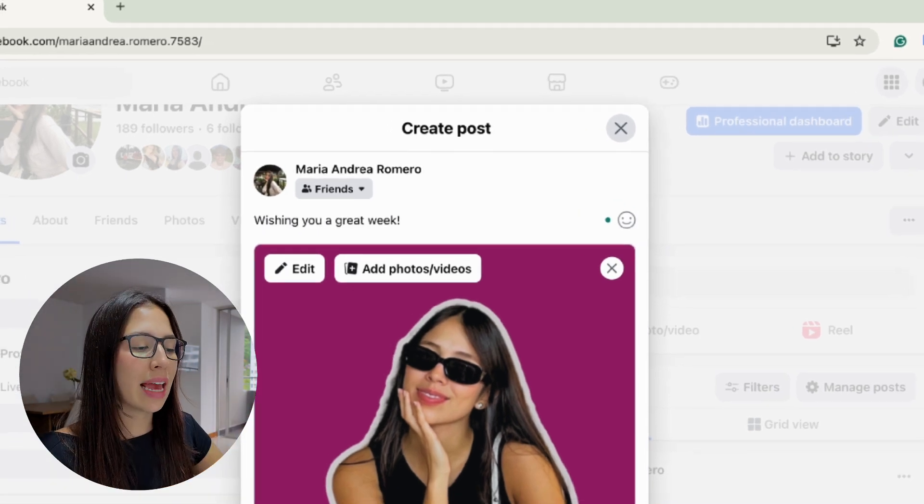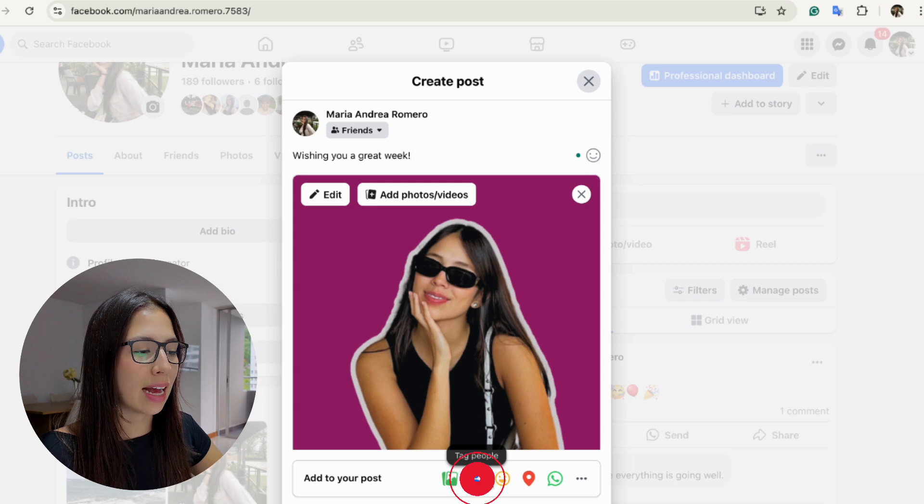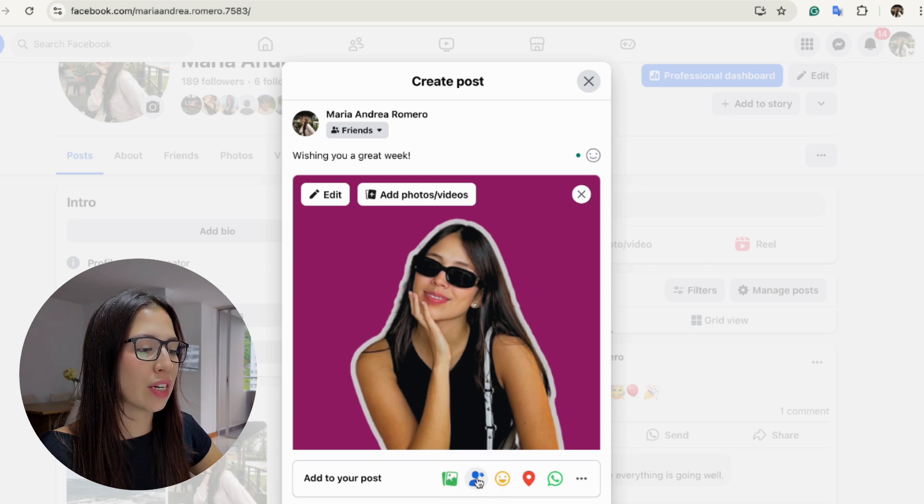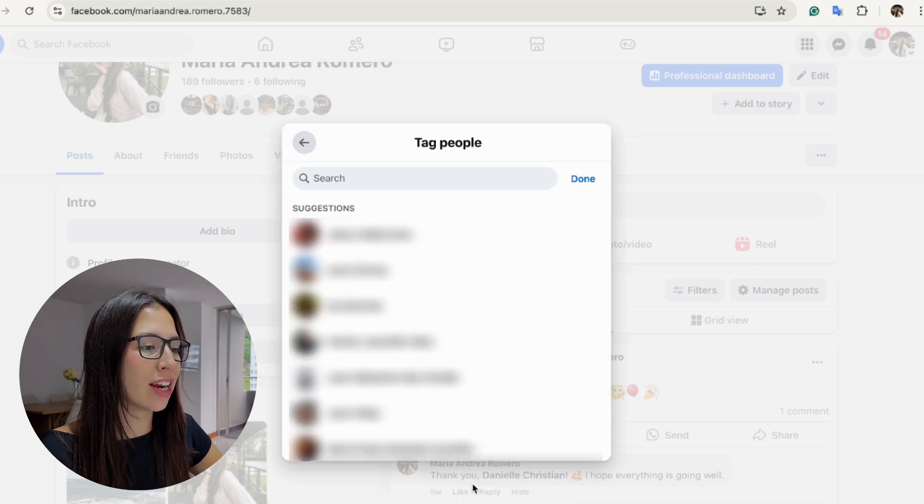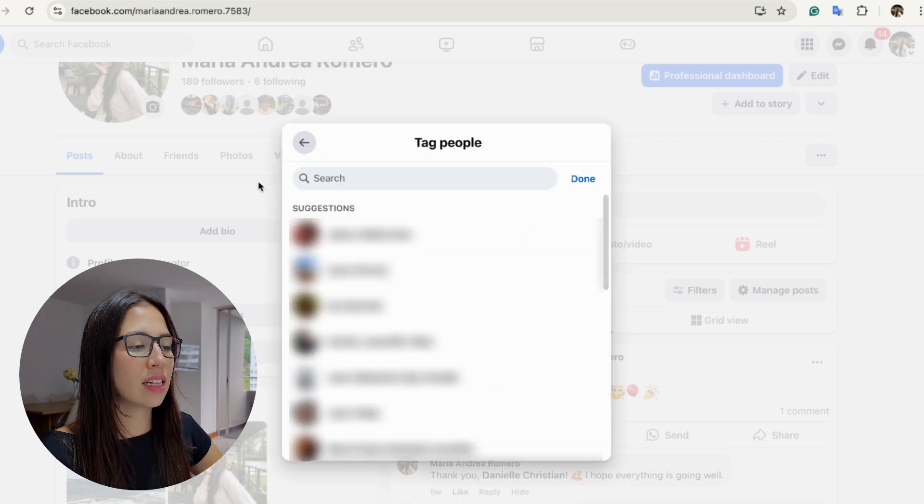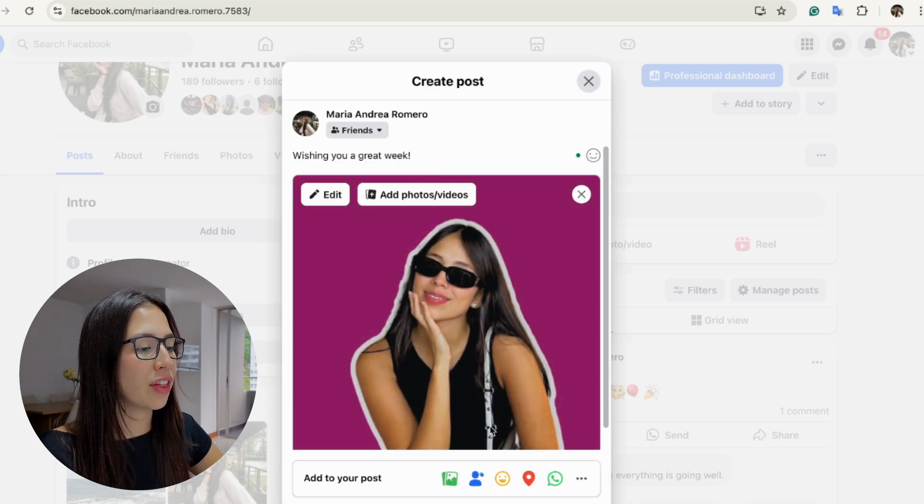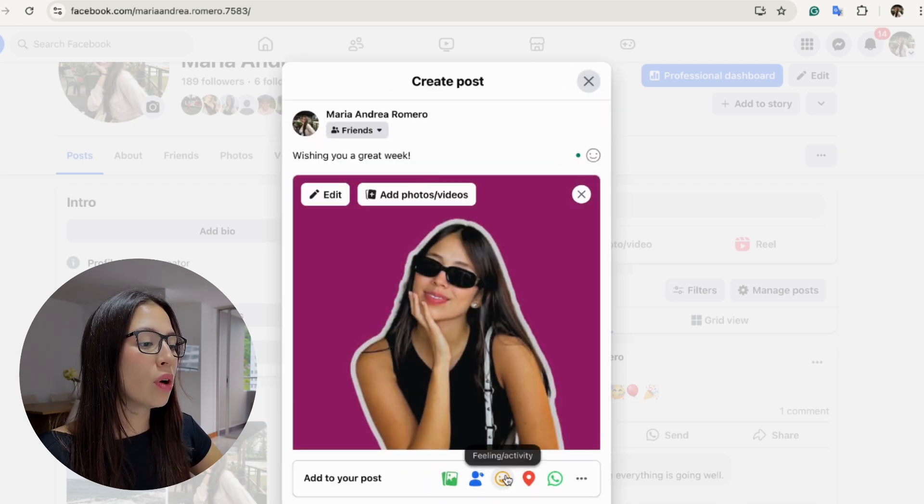If you're posting a picture and you maybe want to tag a person, you can do this right here. You can search for the person's name, select it, and that way you can tag other people.